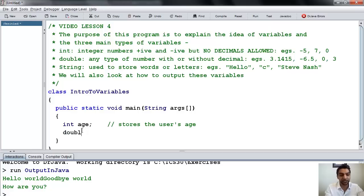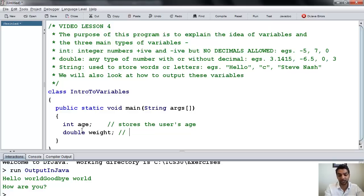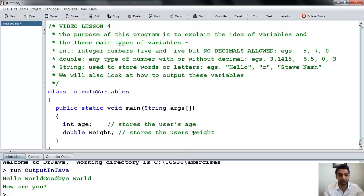Let's make another type of variable — let's call it double weight. That could be the user's weight. We're going to call that one double because we can put decimal values. For age, it's going to be an integer — we're not going to put double values. But for weight, we might be able to put decimal values in. We add a comment: stores the user's weight.